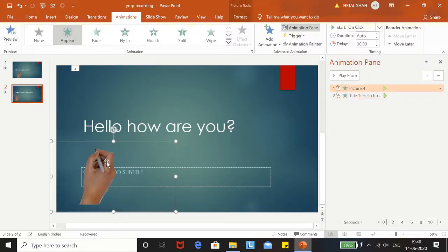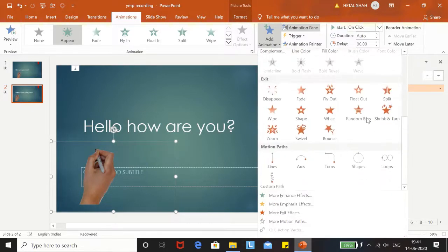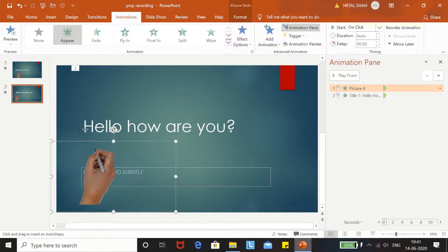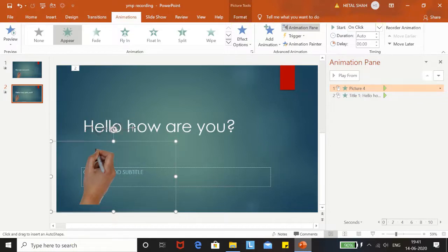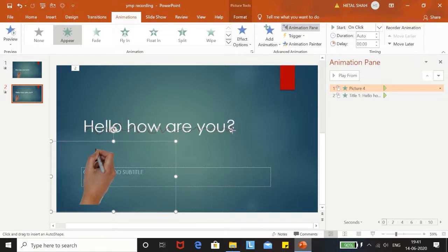Now click the hand and go to Add Animation, scroll down and click Custom Path. Now draw the custom path, just like this. This is okay, now press Enter key when you are done.